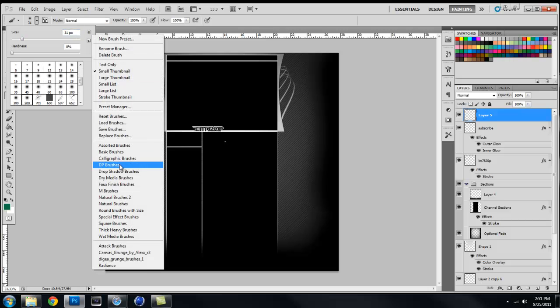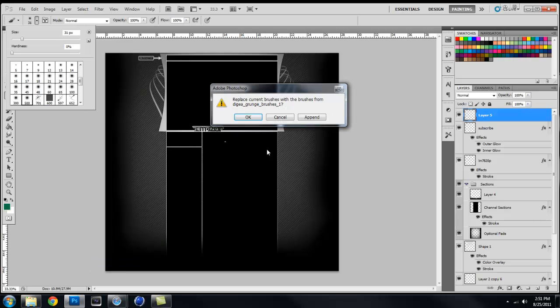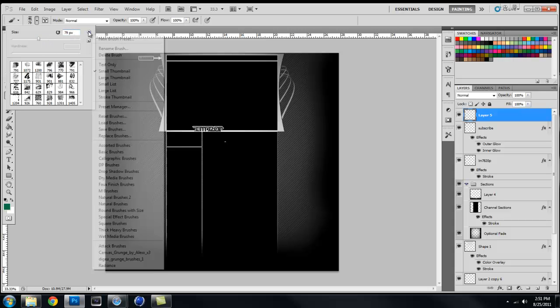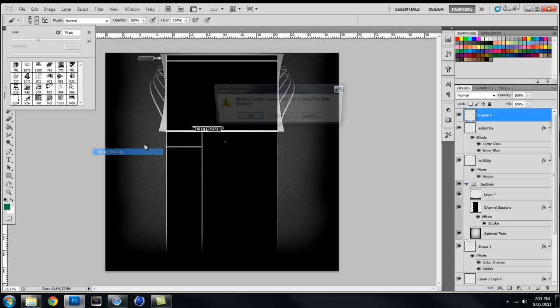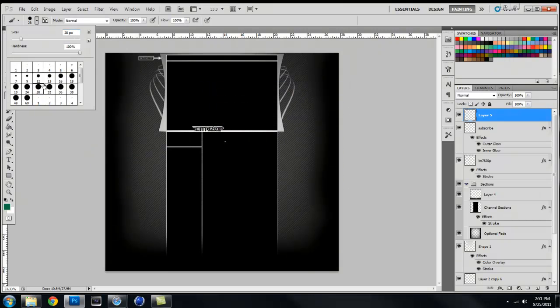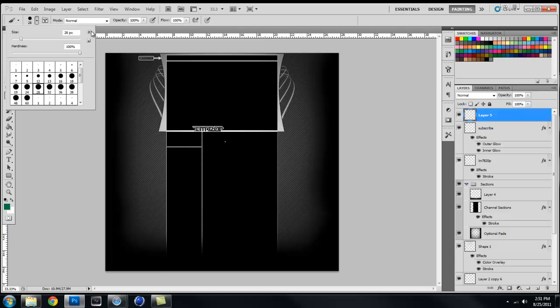There are more and more brushes that you can download, like grunge brushes, effect brushes, and many more. But the basic brushes you will start off with are just the circle brushes, the soft tip and the fine tip brushes.